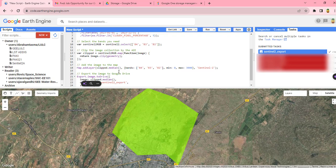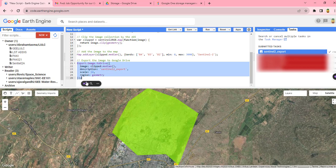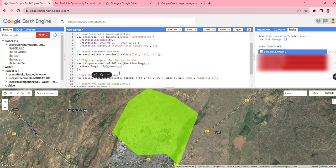Finally, this code will help us to export the image to our Google Drive. So once we have finished the code, you can run the code.